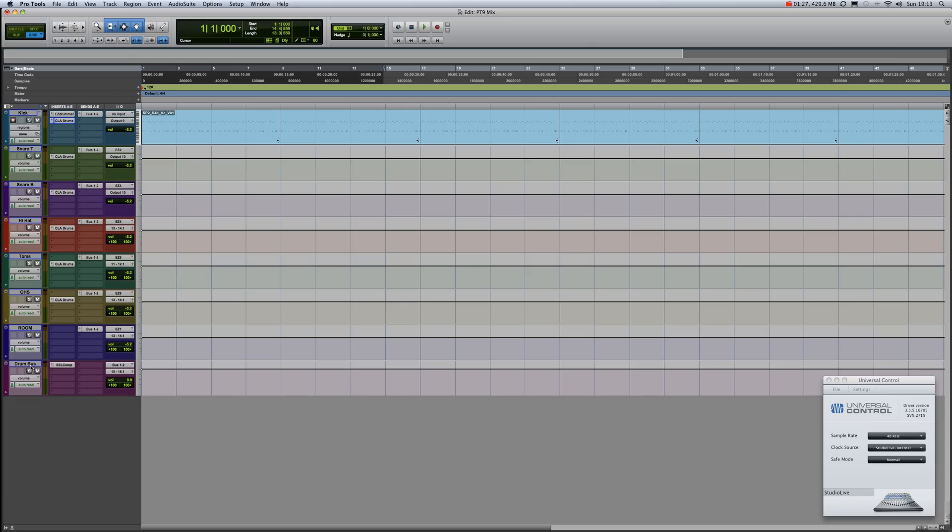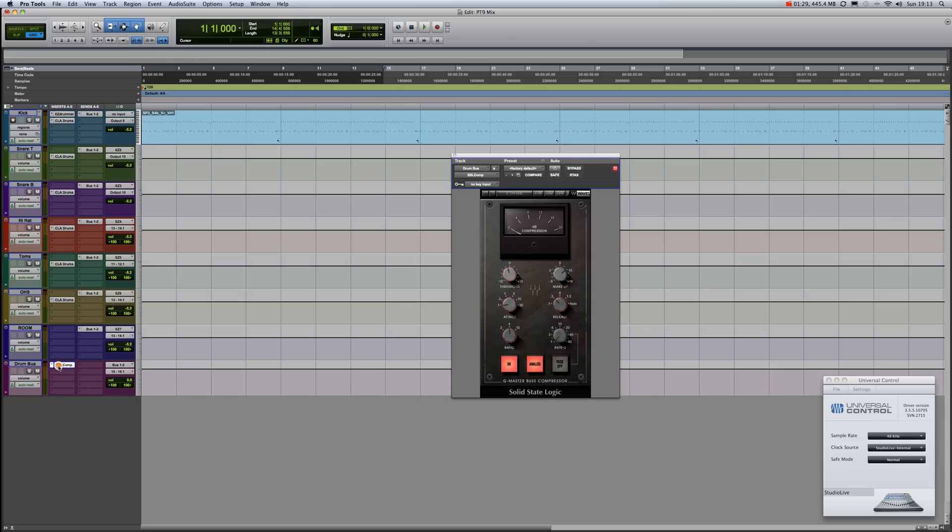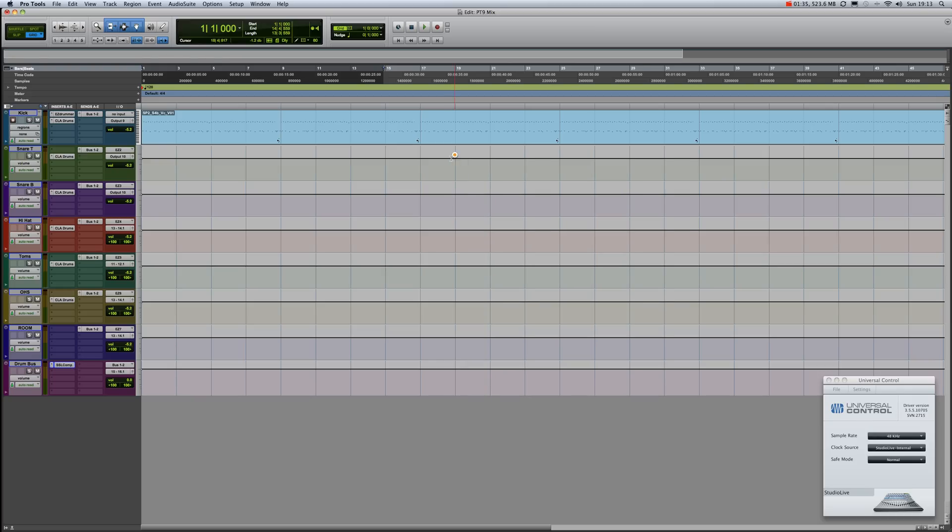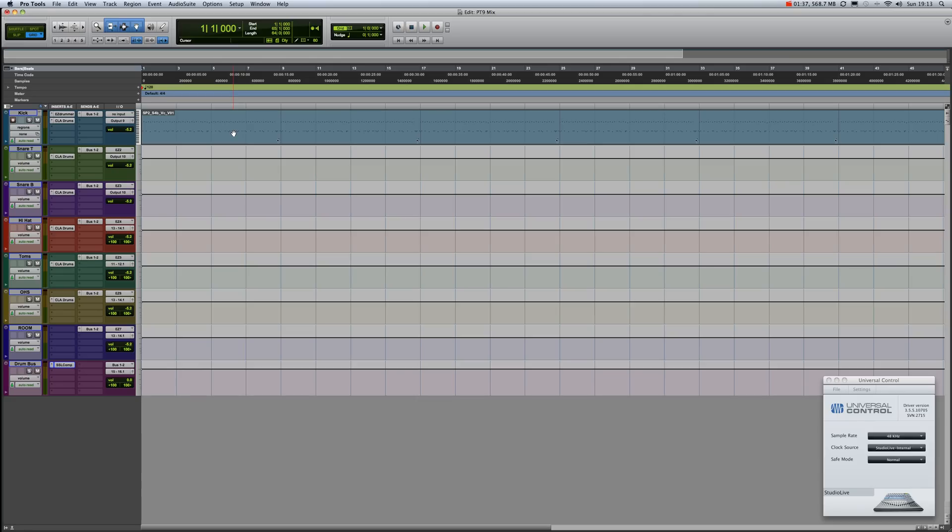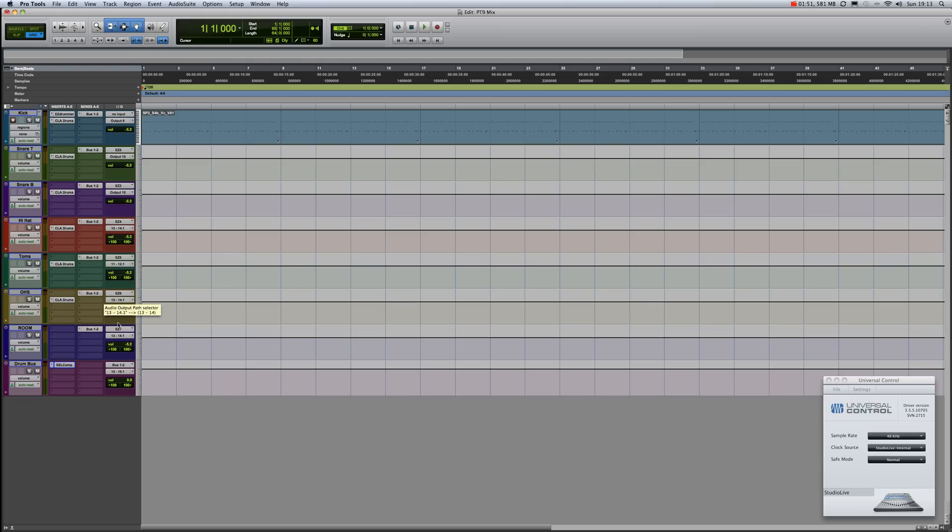...as I've called it, and incorporated there the SSL G Master Bus Compressor. Here's my MIDI file that I've just pulled—it's just a loop from Easy Drummer. What happens here is I have the actual drum buses with the SSL compression of all the drums in addition to the separate outputs...